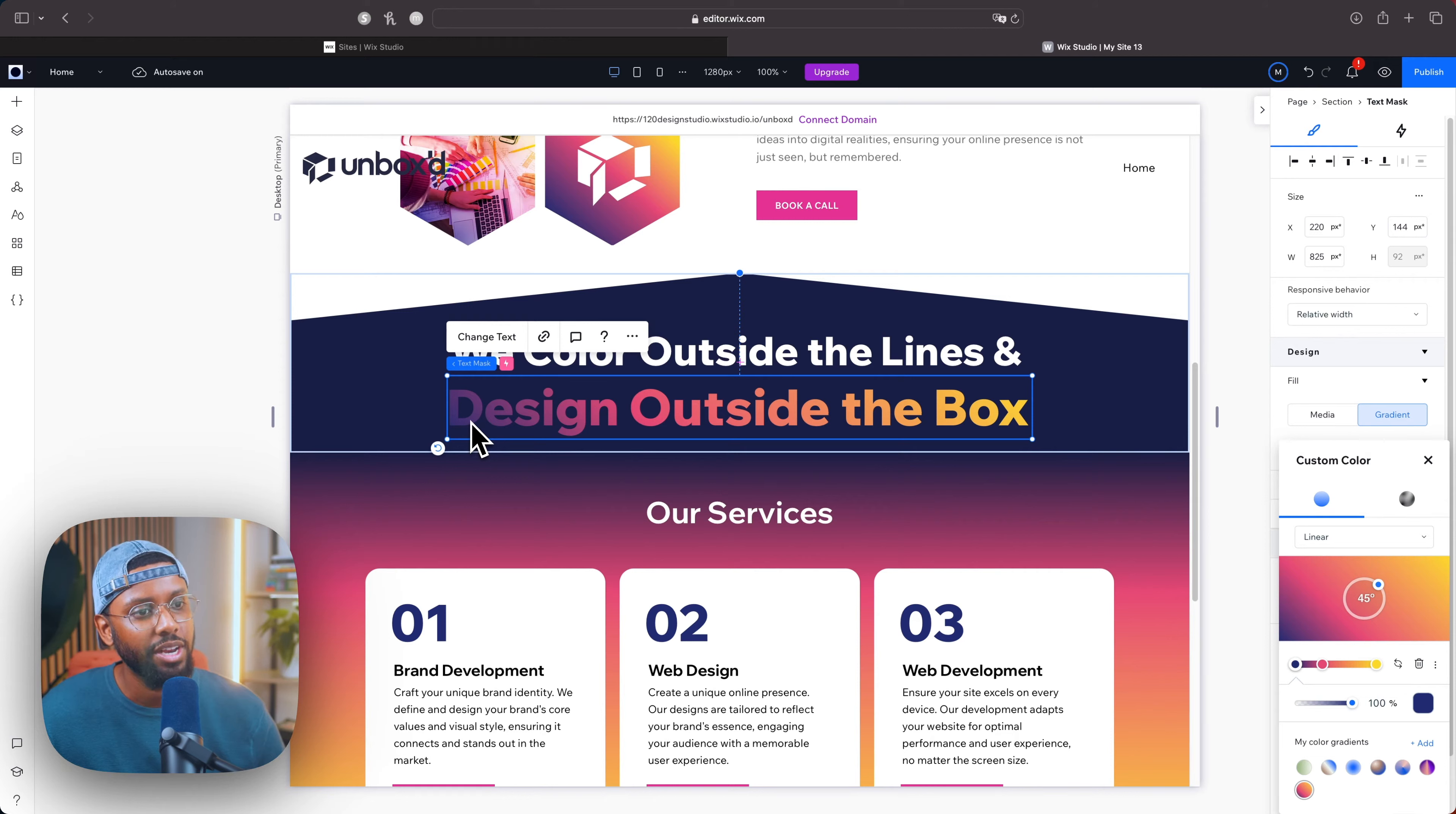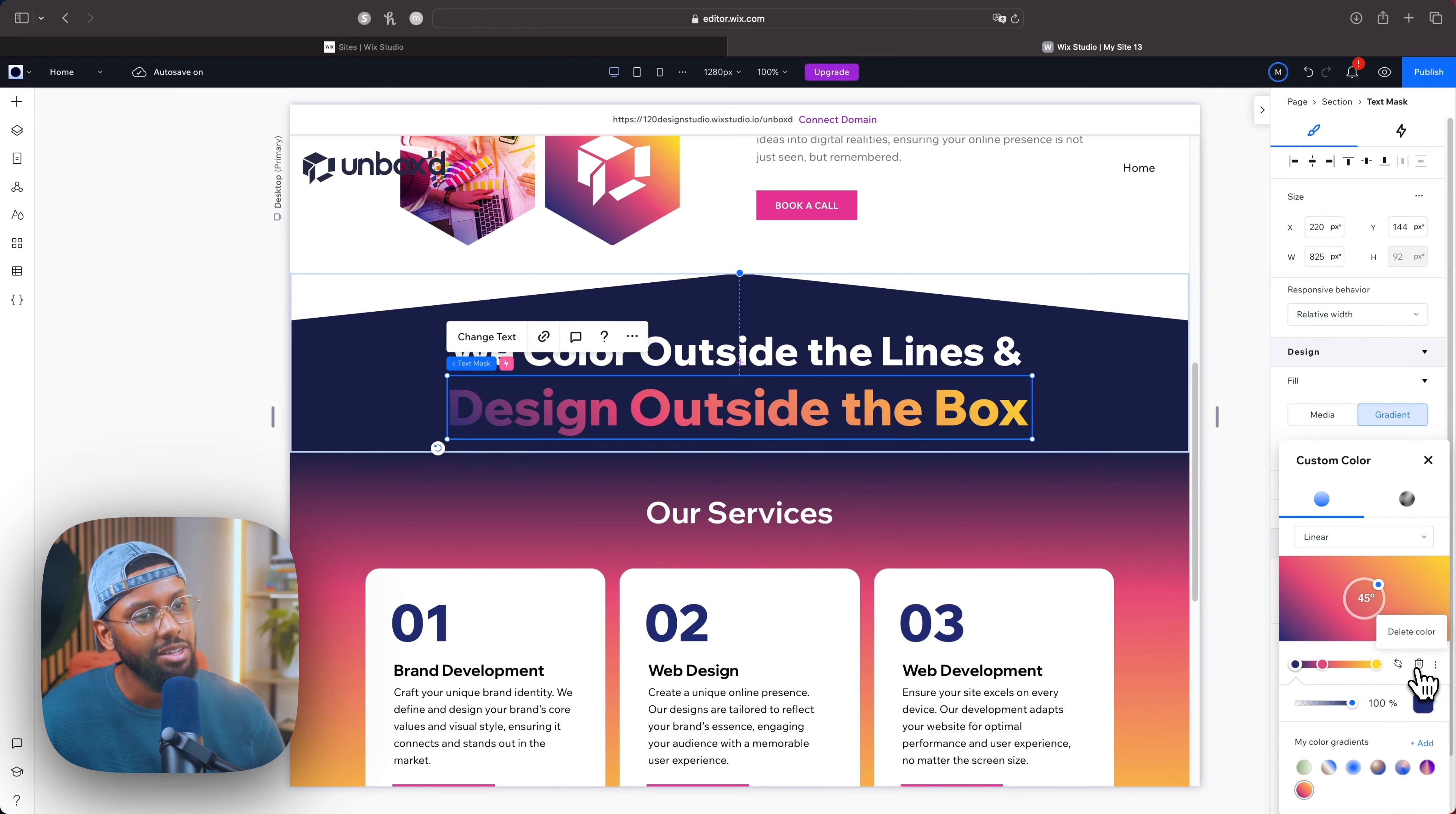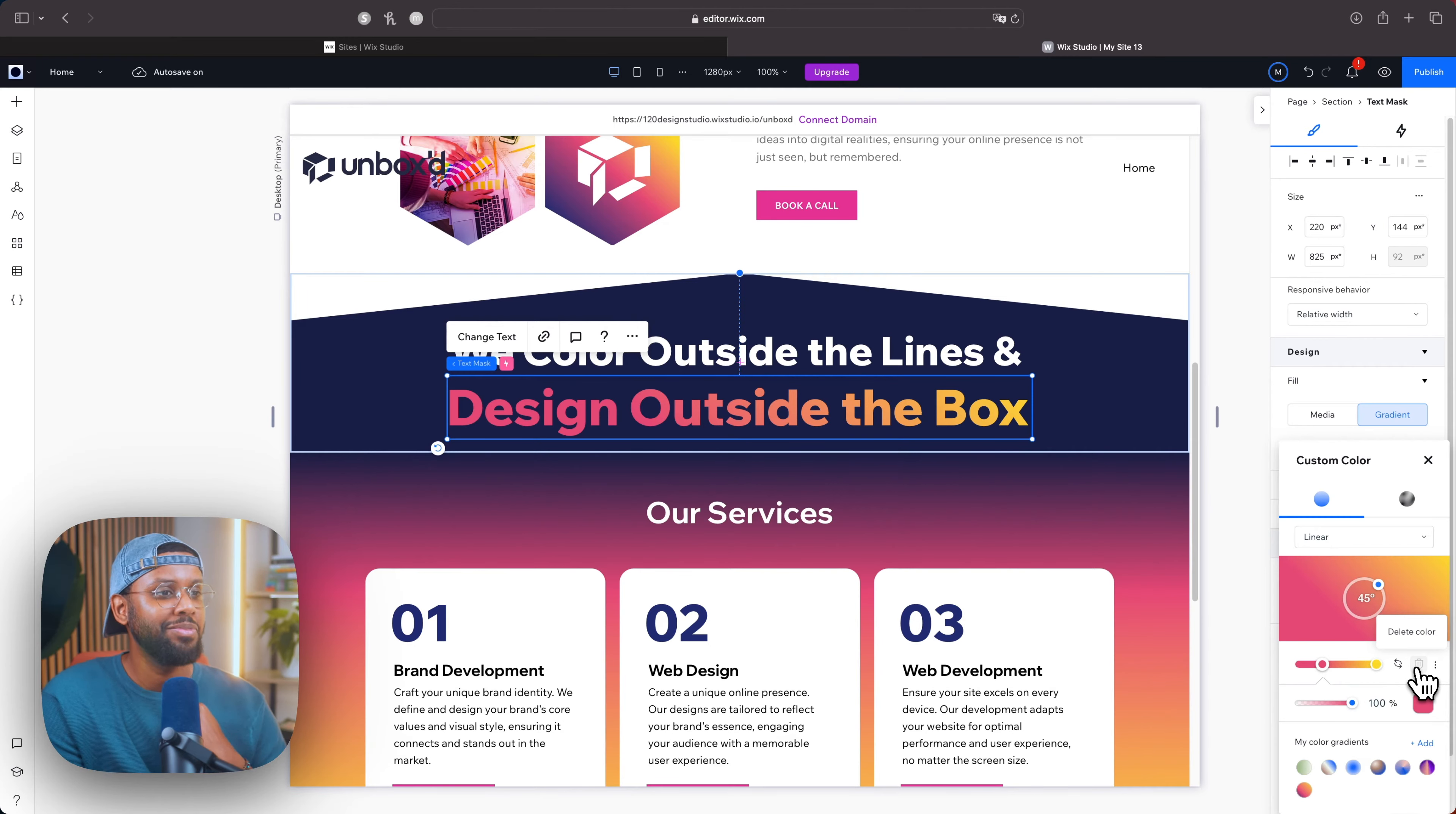I'm afraid that the D is getting lost a bit because it's the color of the navy that we have as the background, so what I'm going to do is I'm actually going to delete this blue shade. Boom, so that looks good.